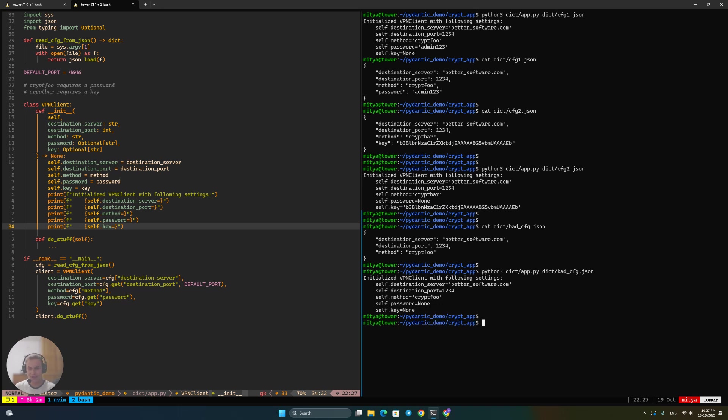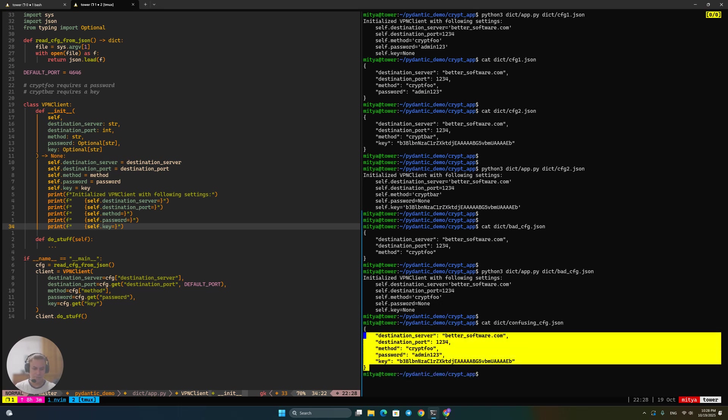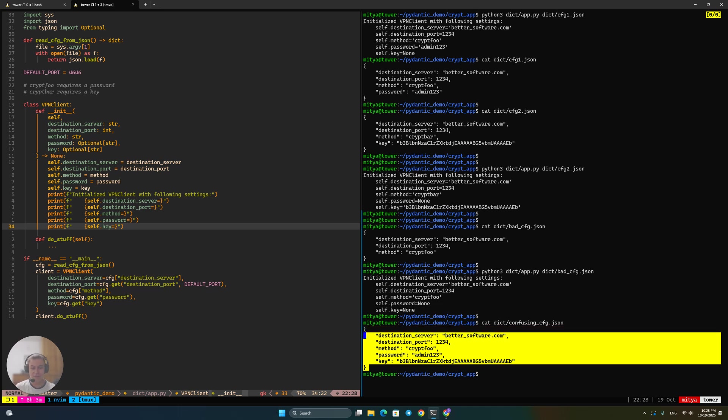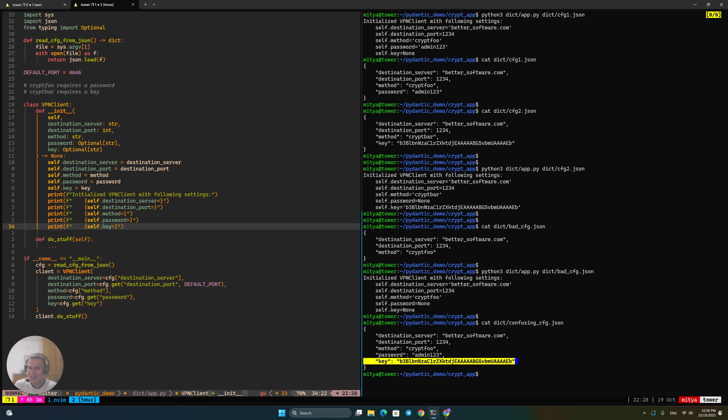Now, the second type of issue is actually a bit more subtle and less straightforward in terms of the impact that it has, but it's still quite important for any production-grade code base that is probably going to be quite large. So let's take a look at this confusing config that I've got here. So at first, I can't say that this config is bad or broken, because it actually does specify everything that we would need to perform a successful connection. It does have the server, the port, the method cryptfoo, and cryptfoo requires a password, and we do specify a password. So that's good. But then it also has this extra key that is actually not being used in any way, because cryptfoo doesn't require a key, but we are still allowed to specify it.